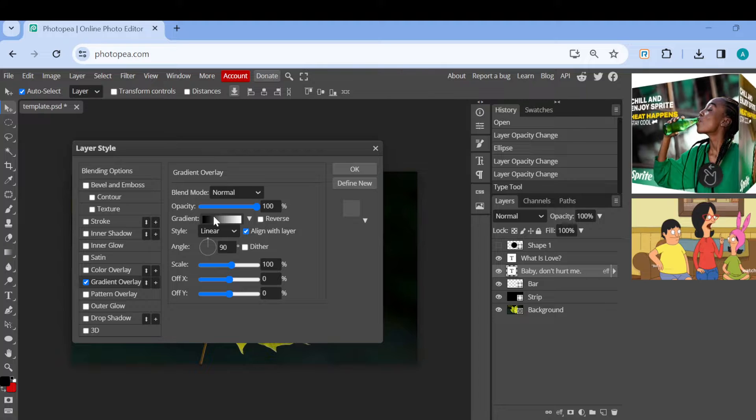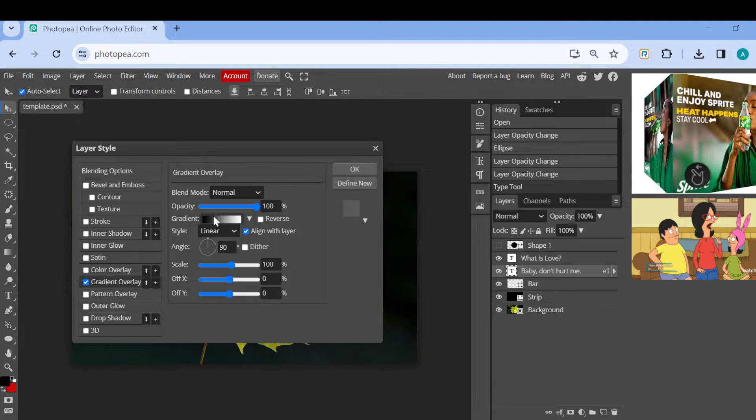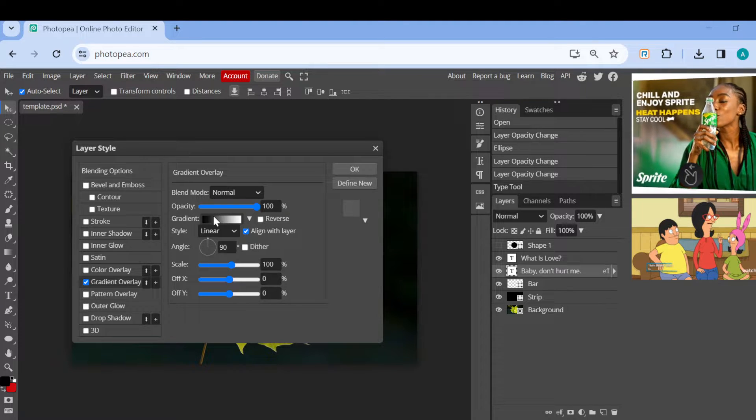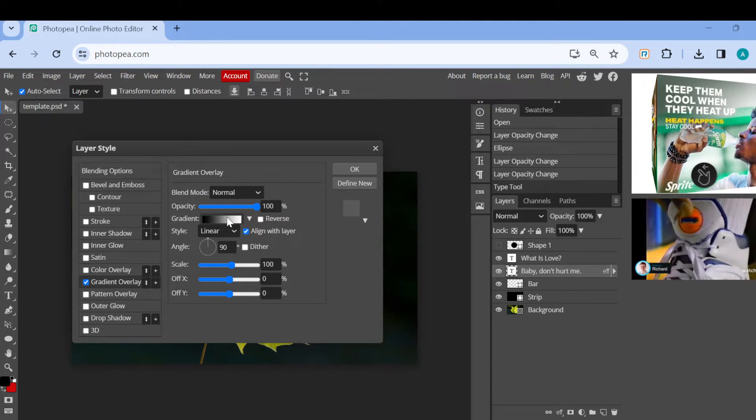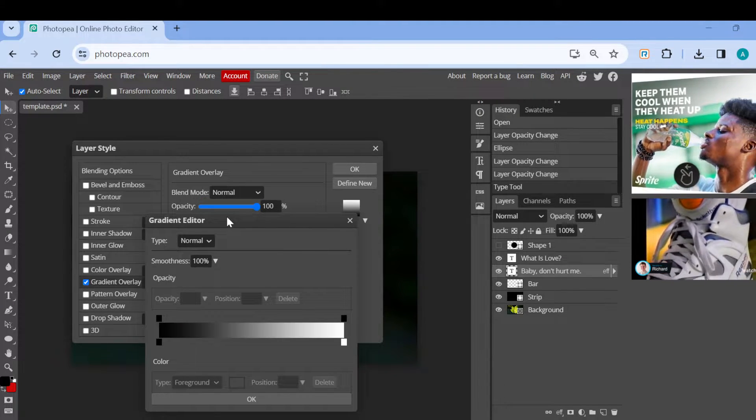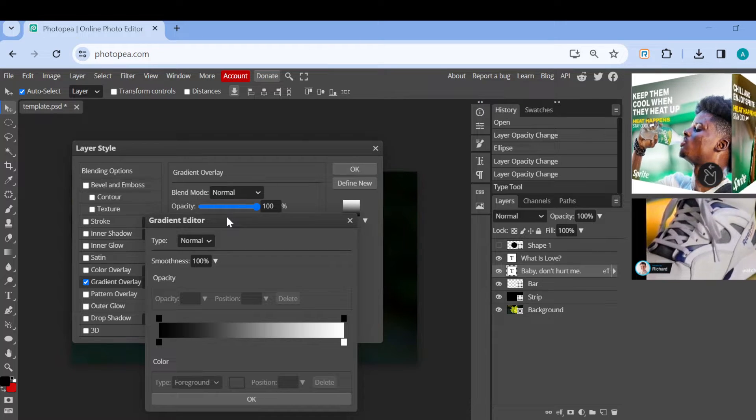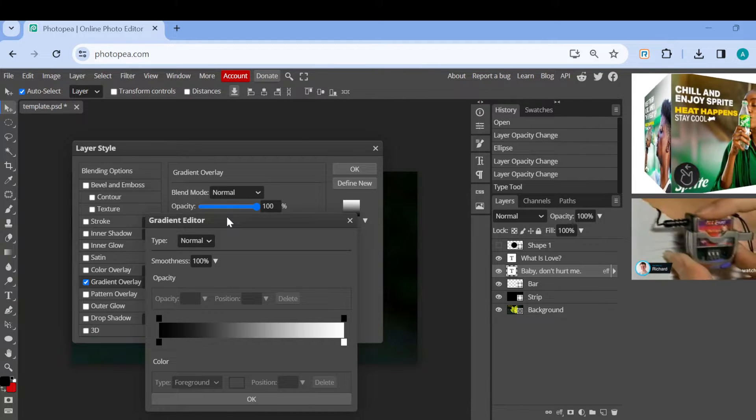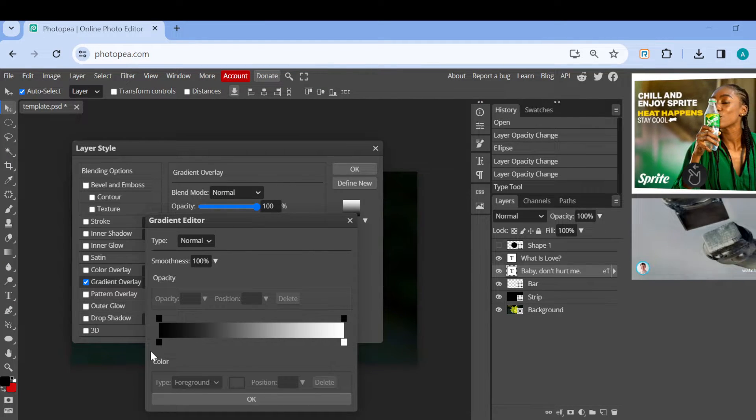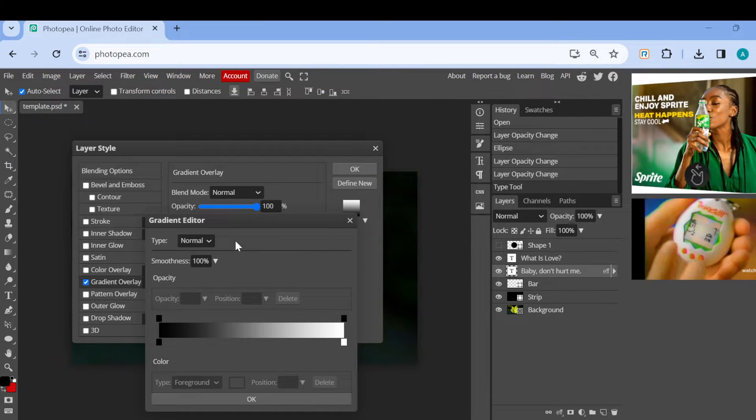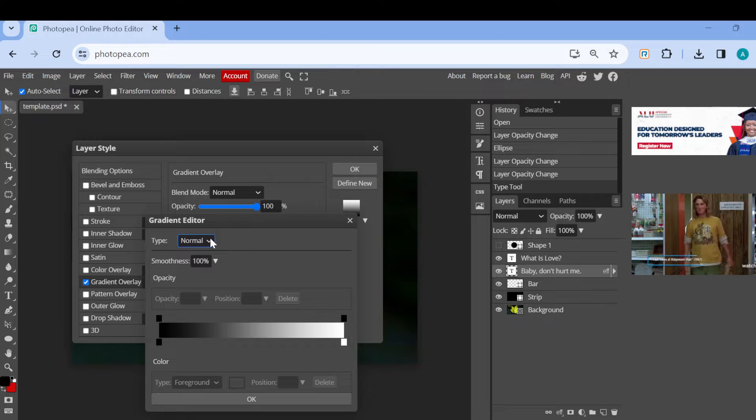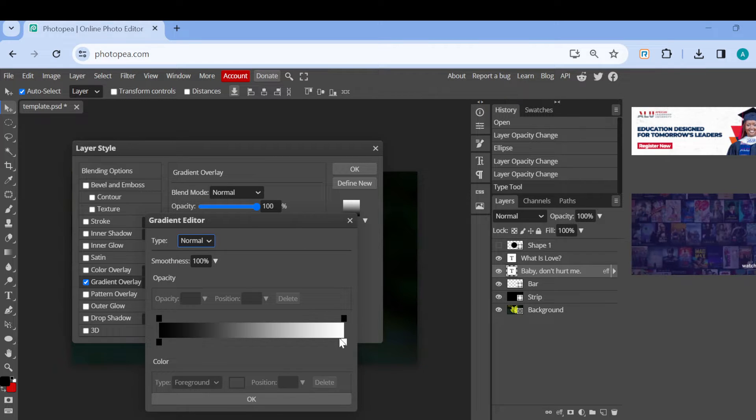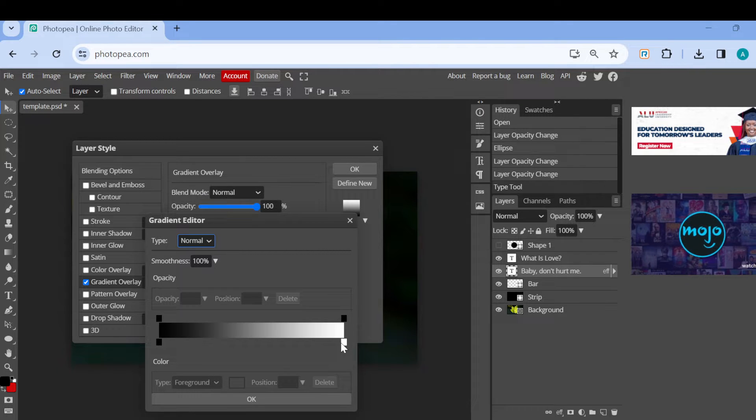Once you click on the gradient box, you can edit it to suit your taste - the way you want the gradient to appear. To select the color,